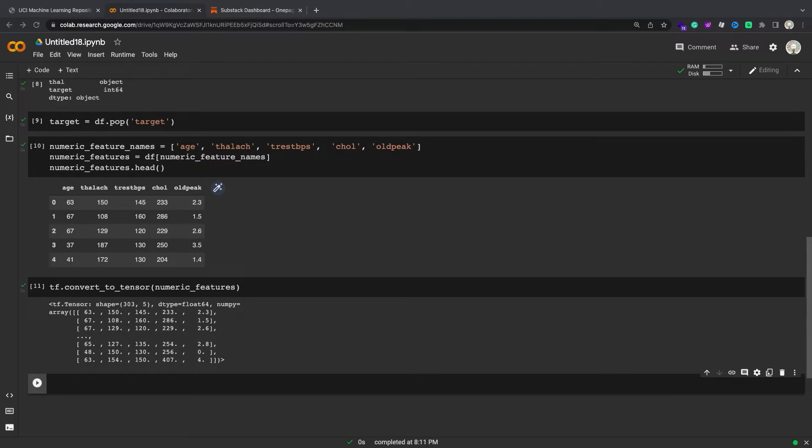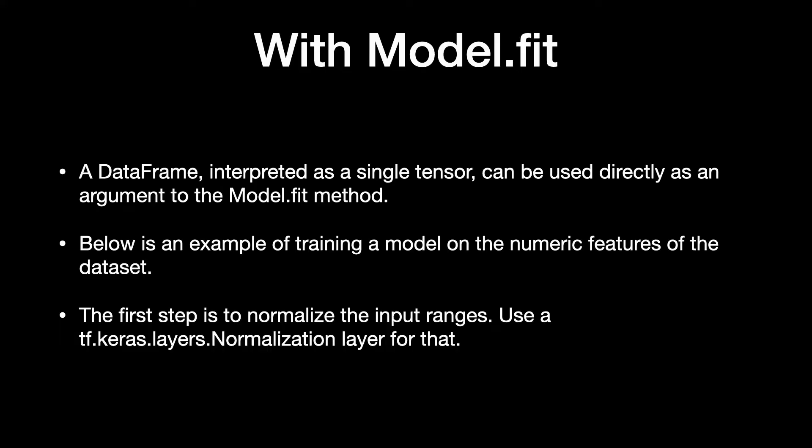In general, if an object can be converted to a tensor with tf.convert_to_tensor, it can be passed anywhere you can pass a tf.Tensor. A dataframe, interpreted as a single tensor, can be used directly as an argument to the model.fit method.